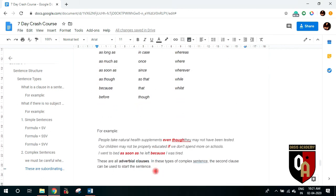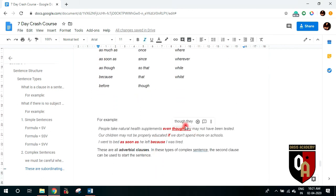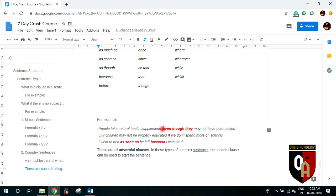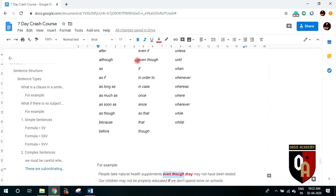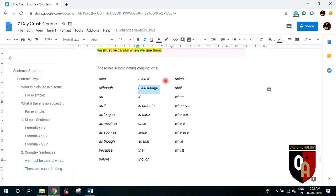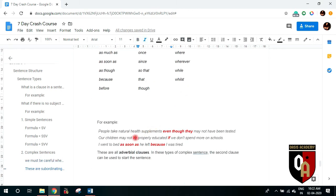Let's look at another example: 'People take natural health supplements even though they may not have been tested.' Here 'people take' is the first subject-verb combination and 'they may not have been tested' is the second. They are combined using 'even though', which is a subordinate conjunction. So this makes it a complex sentence. The first type of complex sentence is called an adverbial clause.